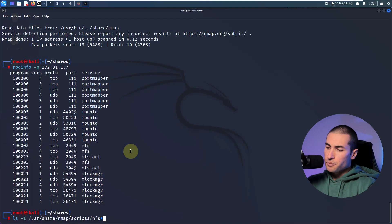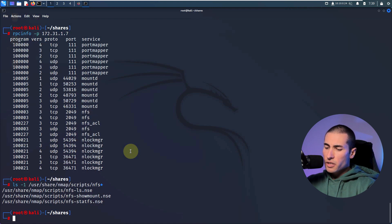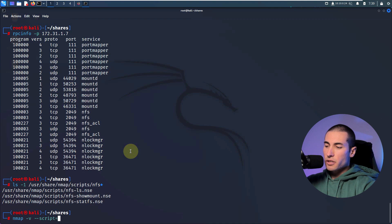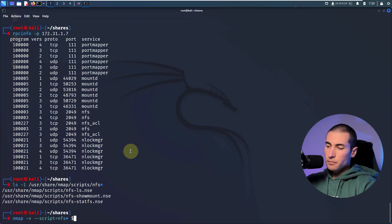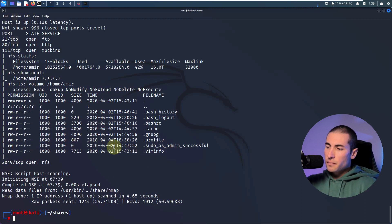Nmap also supports multiple enumeration scripts — nmap has a scripting language built into its configuration. We can see all scripts for NFS by typing 'ls /usr/share/nmap/scripts/ nfs*'. We can see there are three scripts for nmap and we can run those like so — for example, '--script=nfs*' with a wildcard will execute all three scripts. I had to specify the port, but it's not that bad in this case.